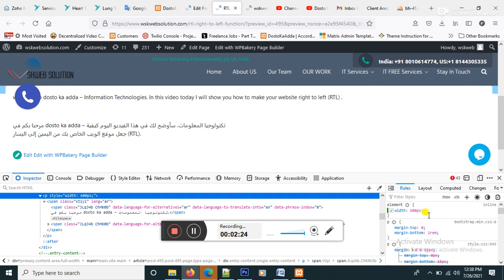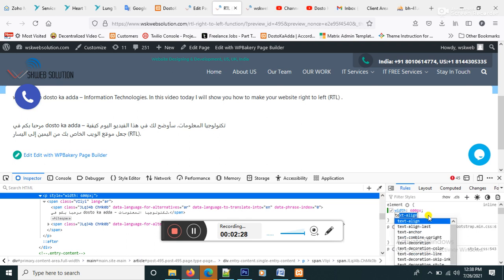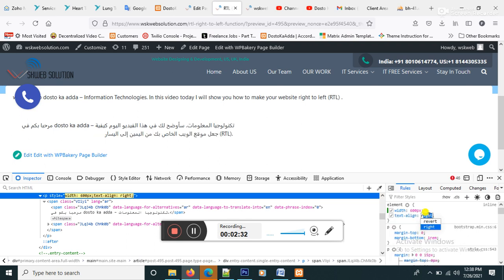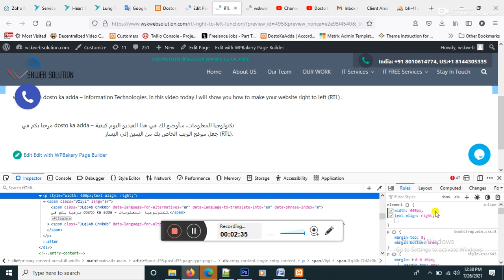So the next step is text-align: right. Okay, now look like this one.